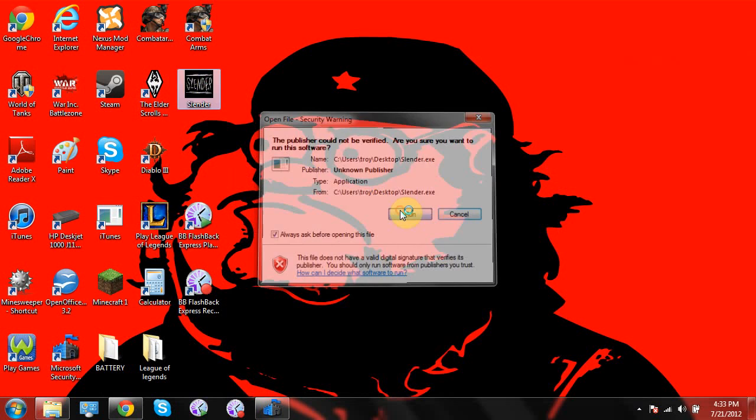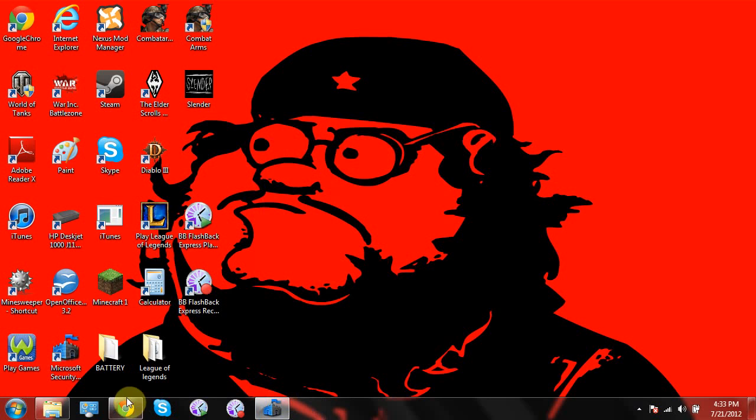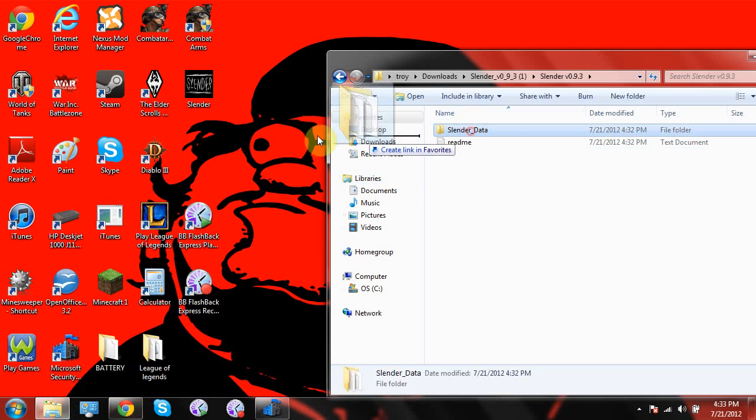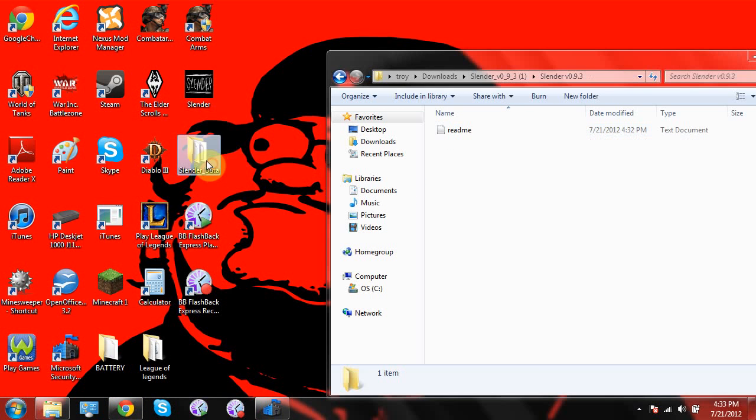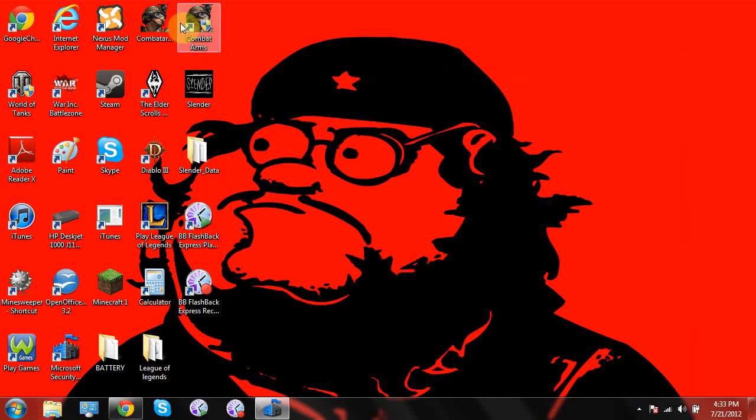And watch this guys, this will pop up, Slender Data, okay. What you're going to want to do here, let's open this back up, grab this, pull it right down there, and that is how you do it.